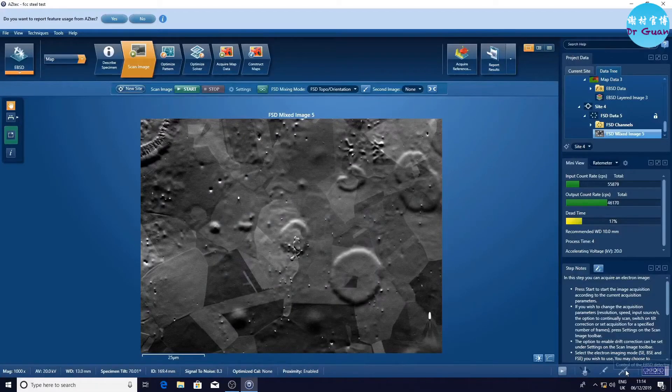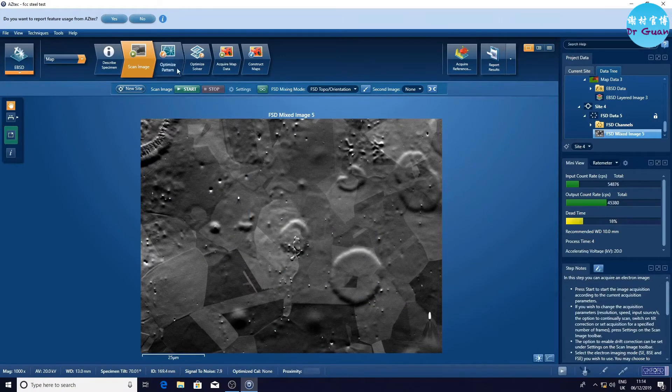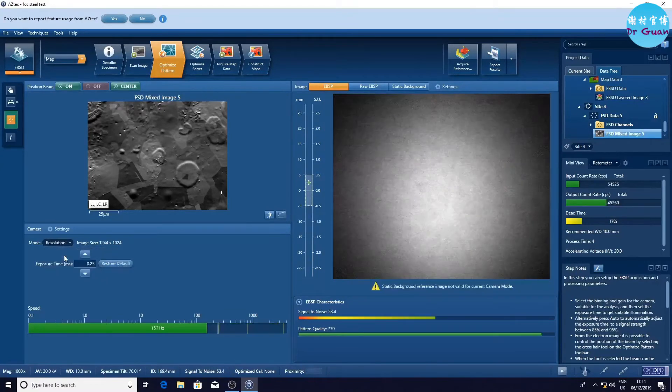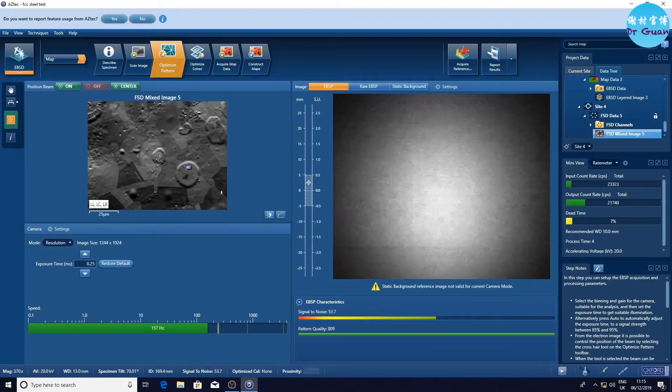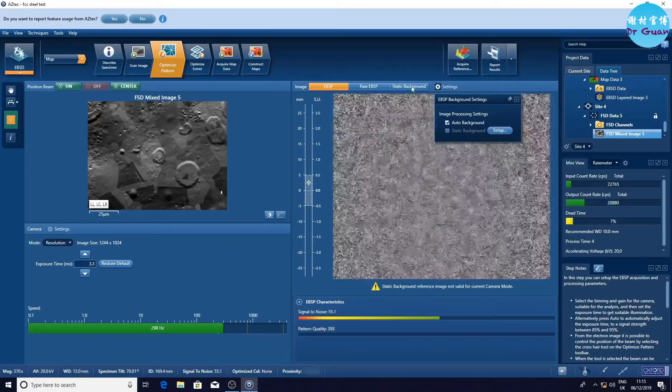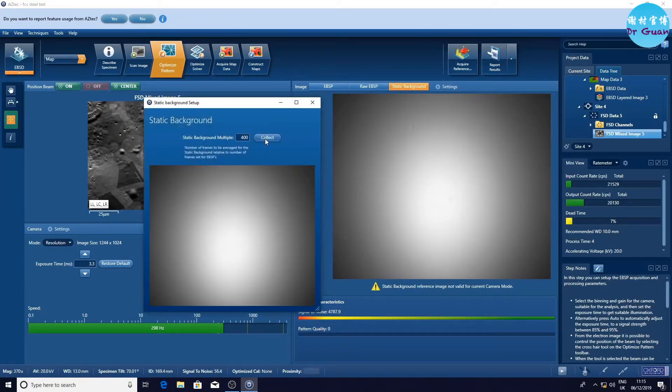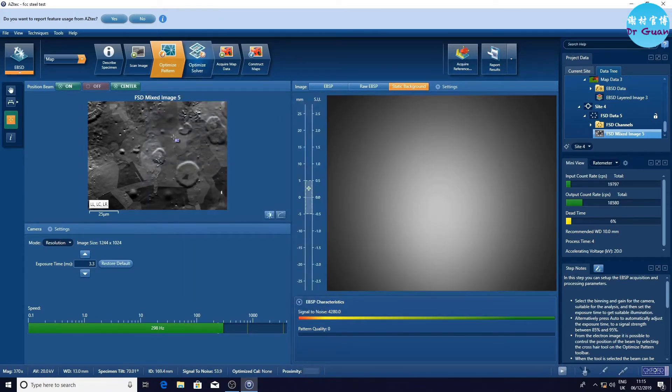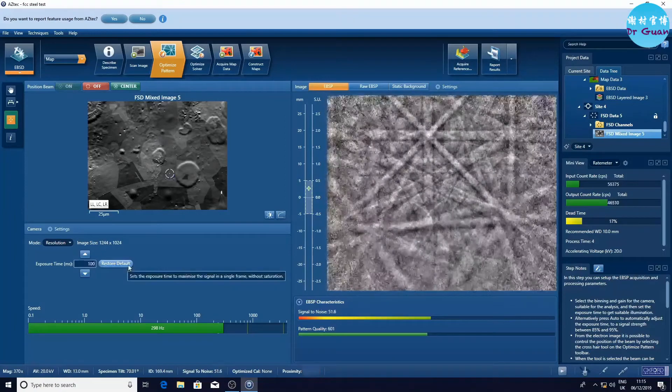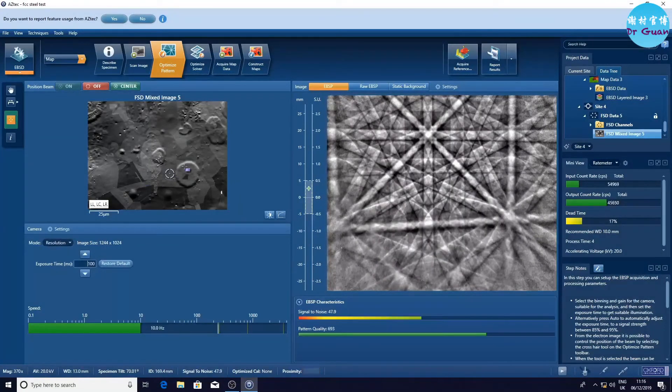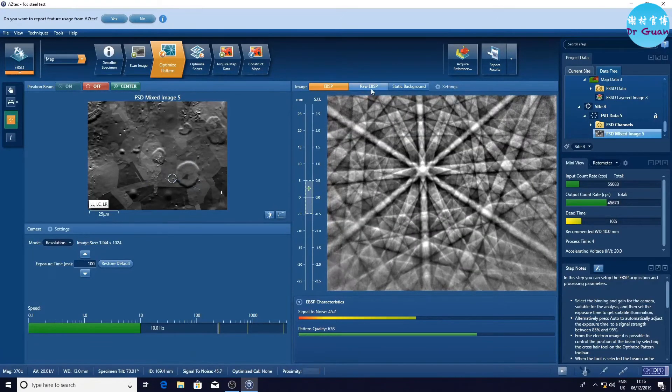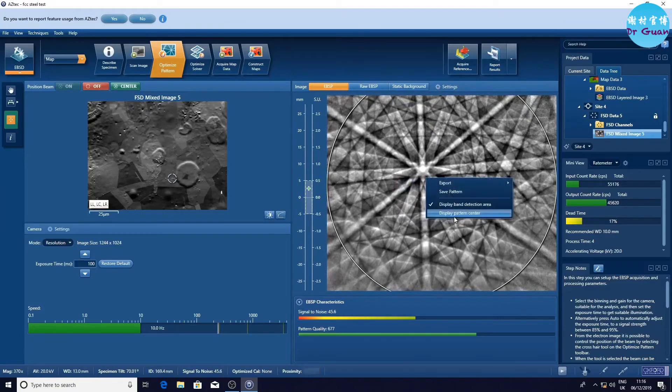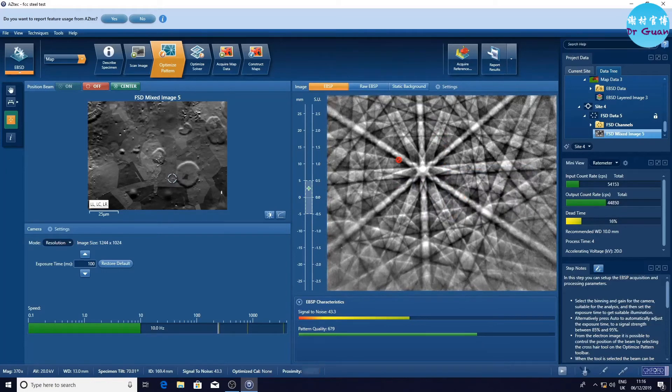Now we're going to do the high resolution EBSD analysis. How can we collect the high quality EBSD Kikuchi patterns? Definitely, we are going to choose the resolution mode. Then we can use the restore default to determine the exposure time, so now it's 3.3. We need to check the static background. Now it's not working. Collect the static background, normally 400 multiple. Then we can see the Kikuchi pattern is not very good quality. So we increase the exposure time to 1000. Now it gives you nice Kikuchi patterns. We can display the detecting area and the pattern center.